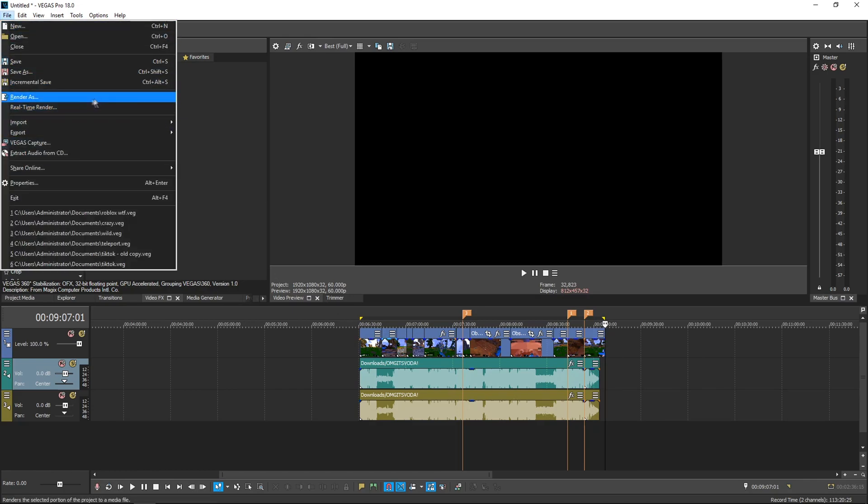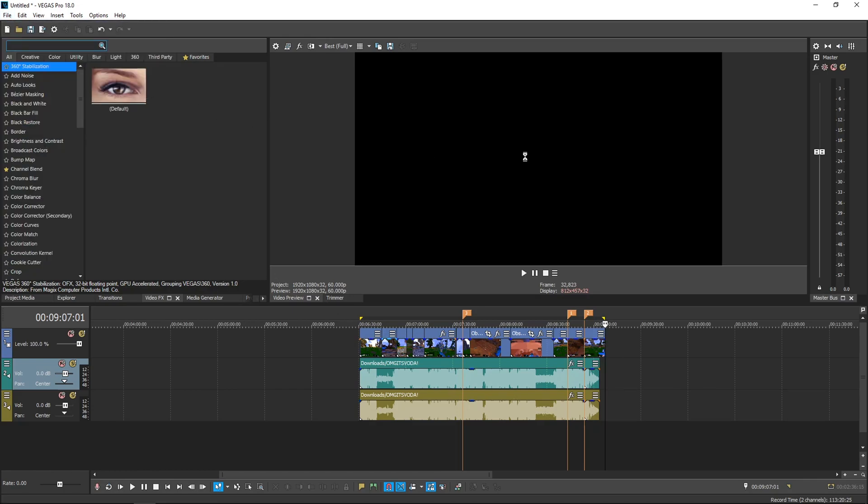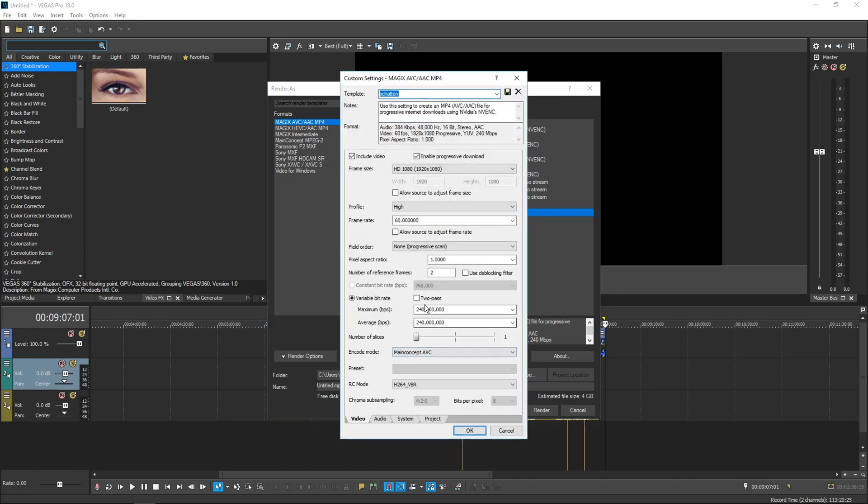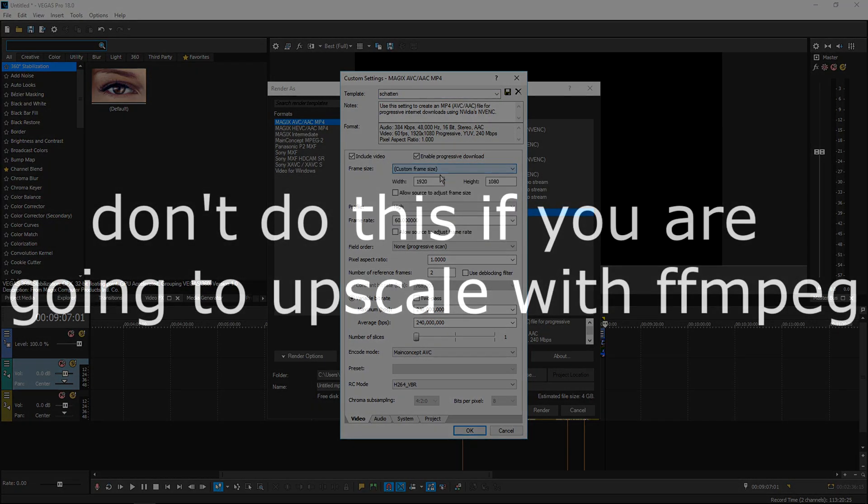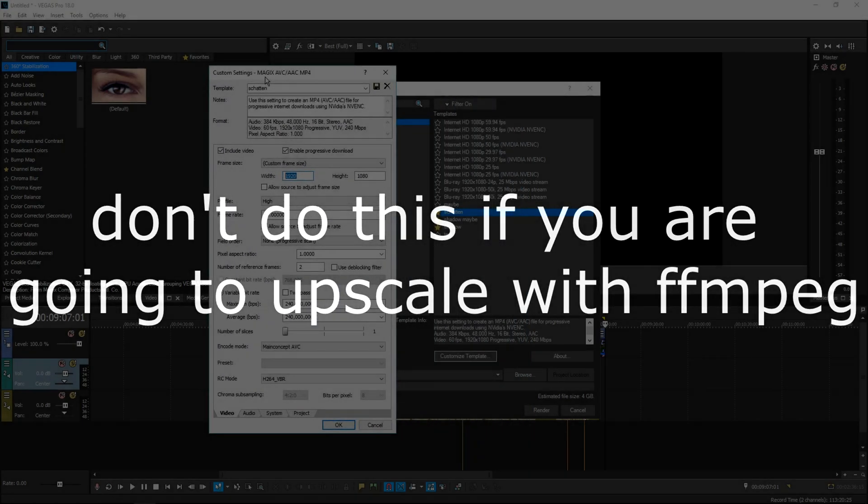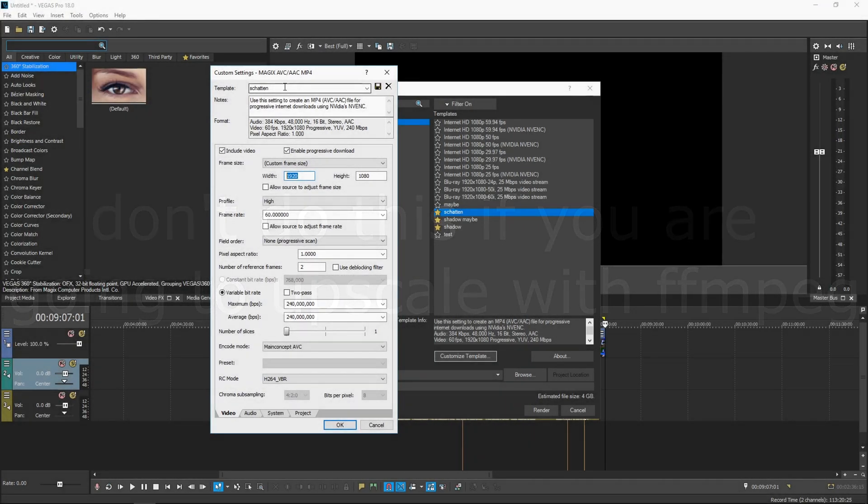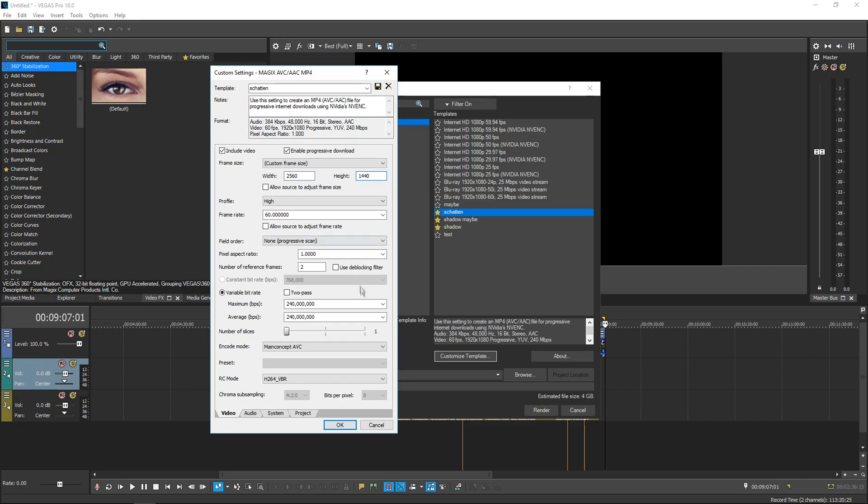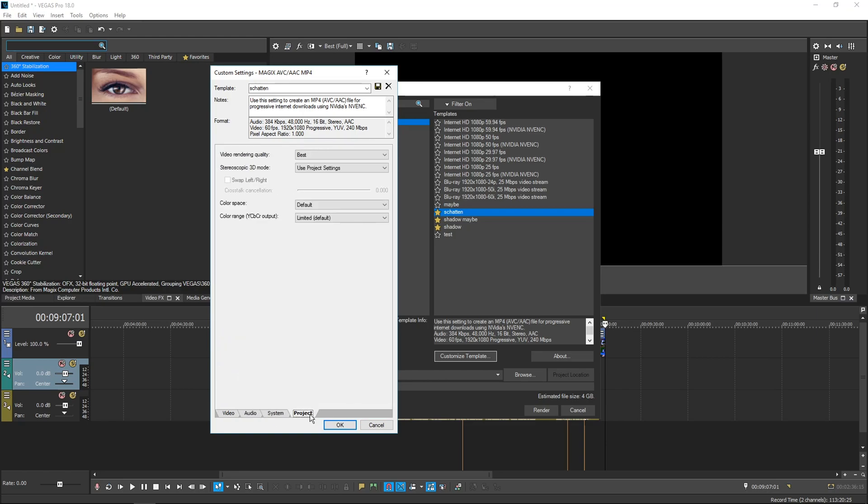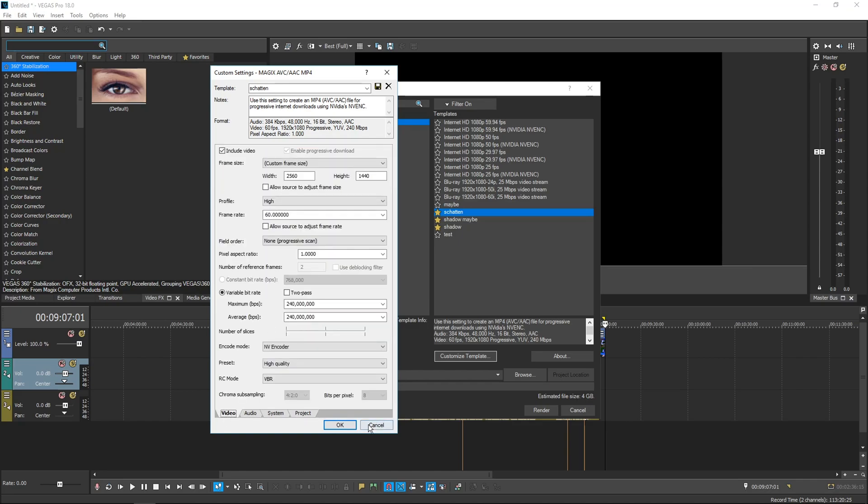Then I'll go here, render, and I upscale with ffmpeg, but if you're too lazy, go custom frame size and choose either 4K or 2560 by 1440. And then have all these. Set that to NV encoder though if you have an Nvidia graphics card. And high quality, make sure that's on best. And yeah.